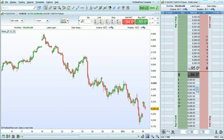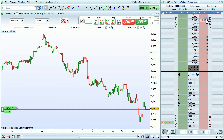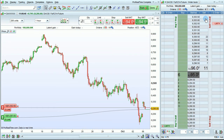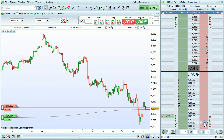You can place a buy limit order by clicking anywhere in this column. You can place a sell limit order by clicking anywhere in this column. You can place a sell stop order by clicking in this column.